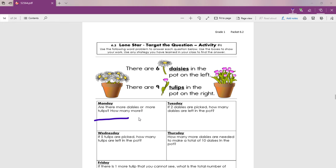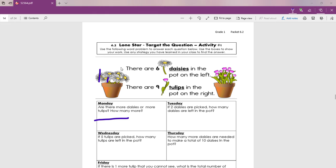Look at Tuesday, not number two, Tuesday. If two daisies are picked, oh, so let's use our picture here. If somebody comes and picks two daisies, so I'm going to cross out two daisies. How many are left in the pot? ¿Cuántas margaritas nos quedan en la maceta? Right, your answer here.